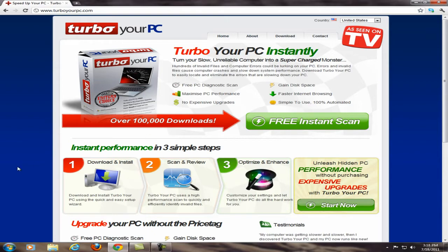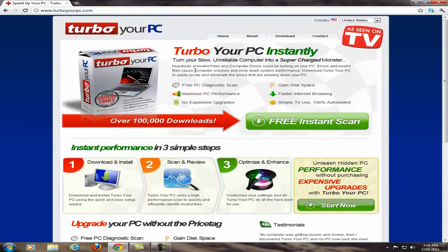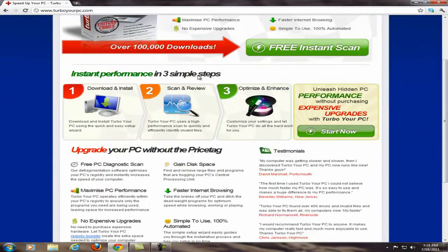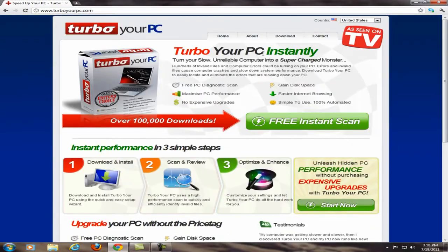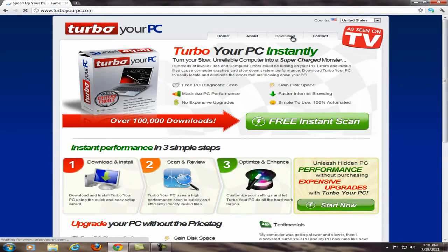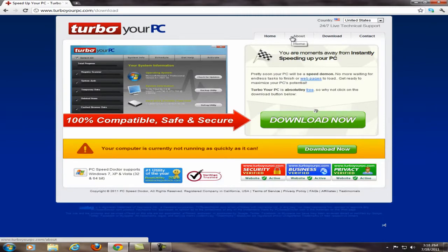Now if you want to download this program you should go to the link I provided in the description. When you get to the display, just go ahead and click download now.